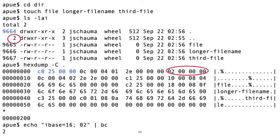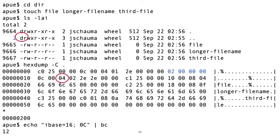So the second entry has inode number 2, is also 12 bytes long, is of type directory, has a file name length of 2, with the file name being dot dot, and the entry padded again to the 4 byte boundary.